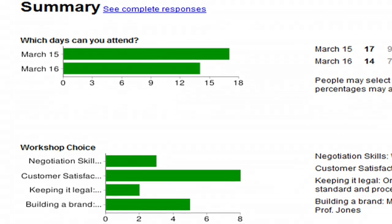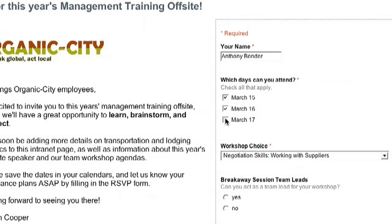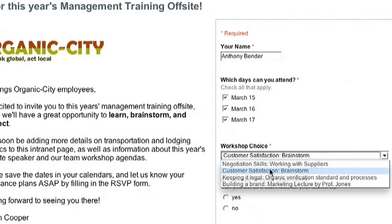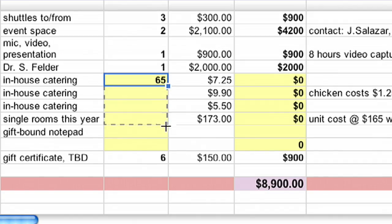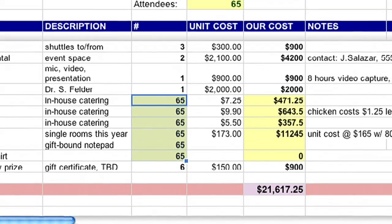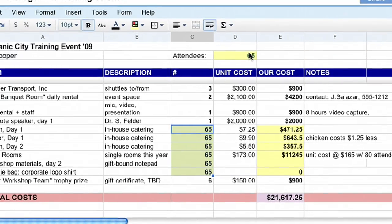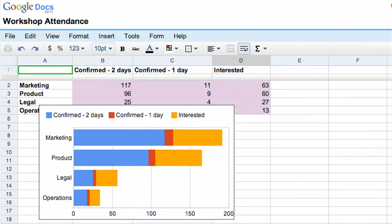You can embed forms on a webpage or customize your confirmation message. And of course, you'll find all the familiar functions you'd expect in a spreadsheet, like intuitive charting, powerful formulas, and a whole lot more.